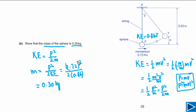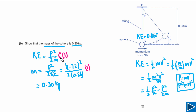This question has three marks. The first mark is for writing the relationship KE = p²/(2m). The second mark is for substituting the values. The third mark is the answer mark.